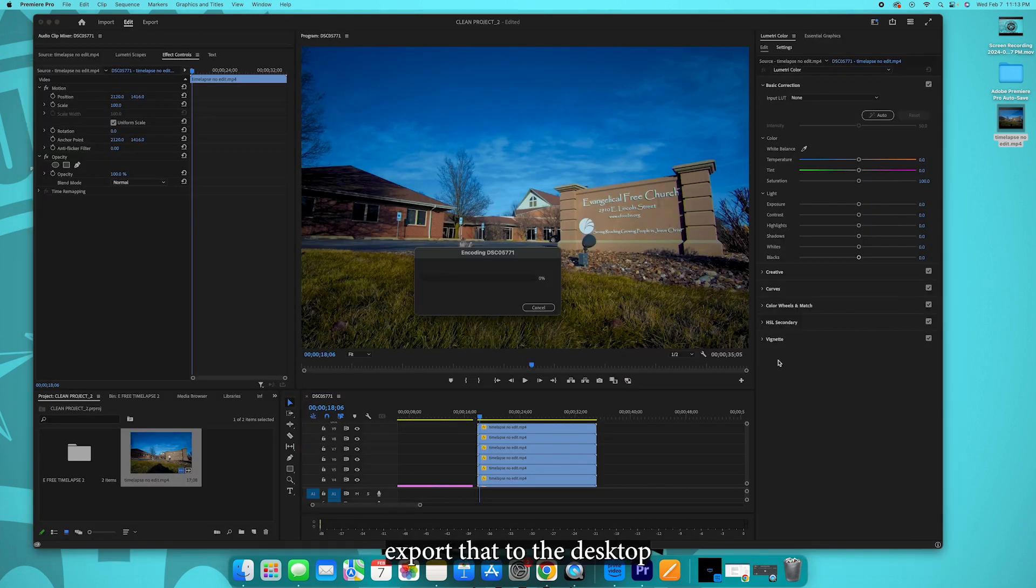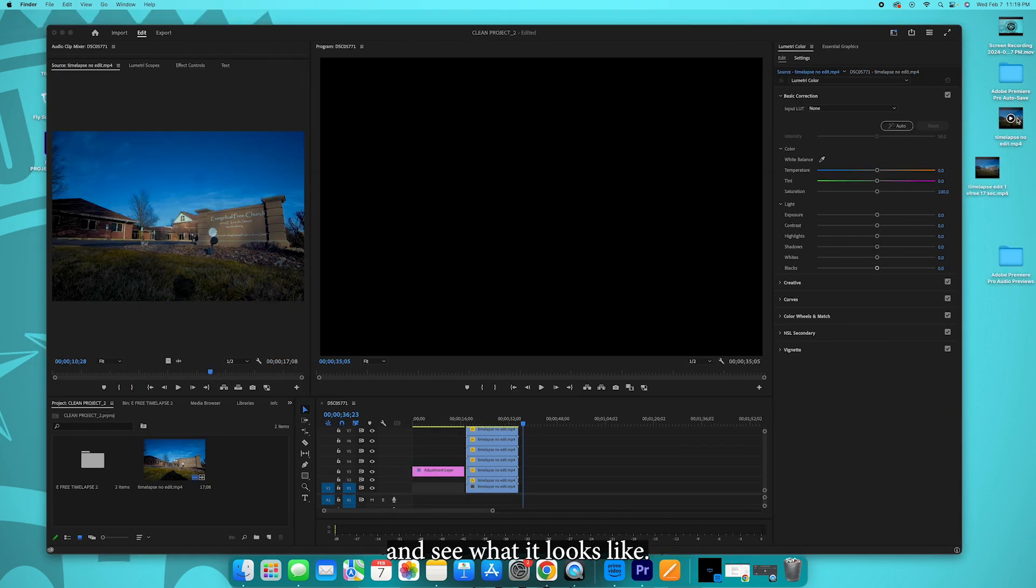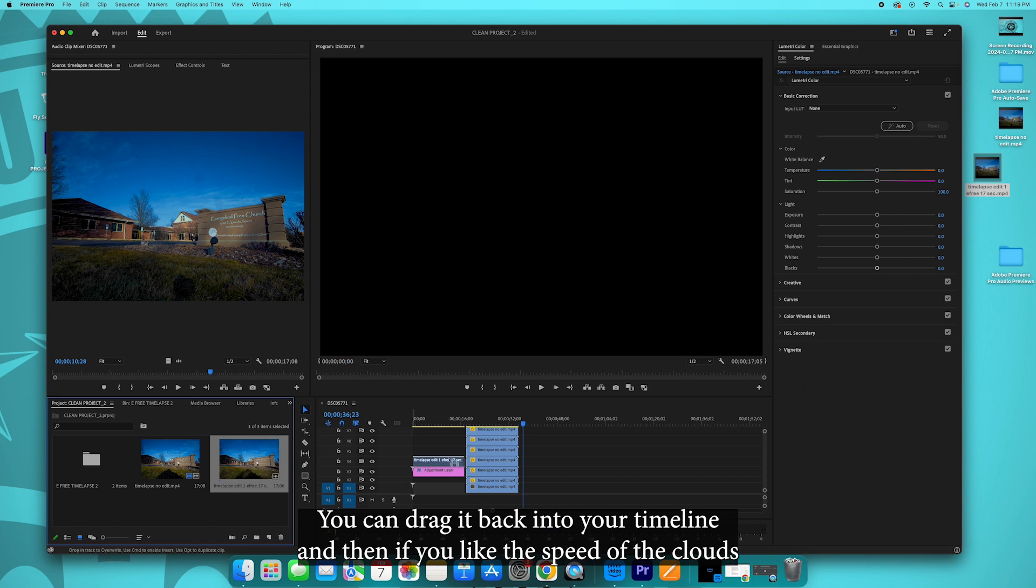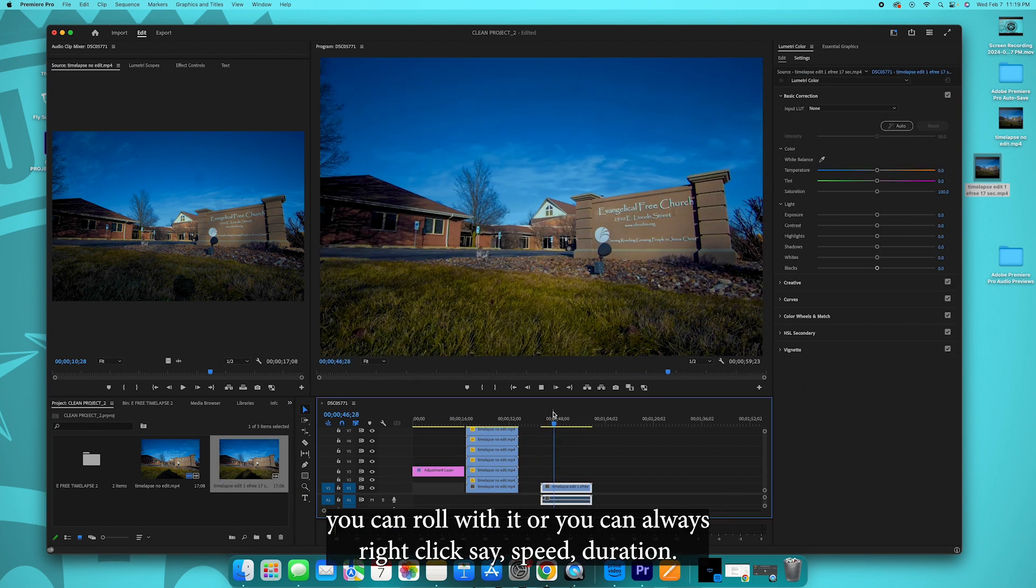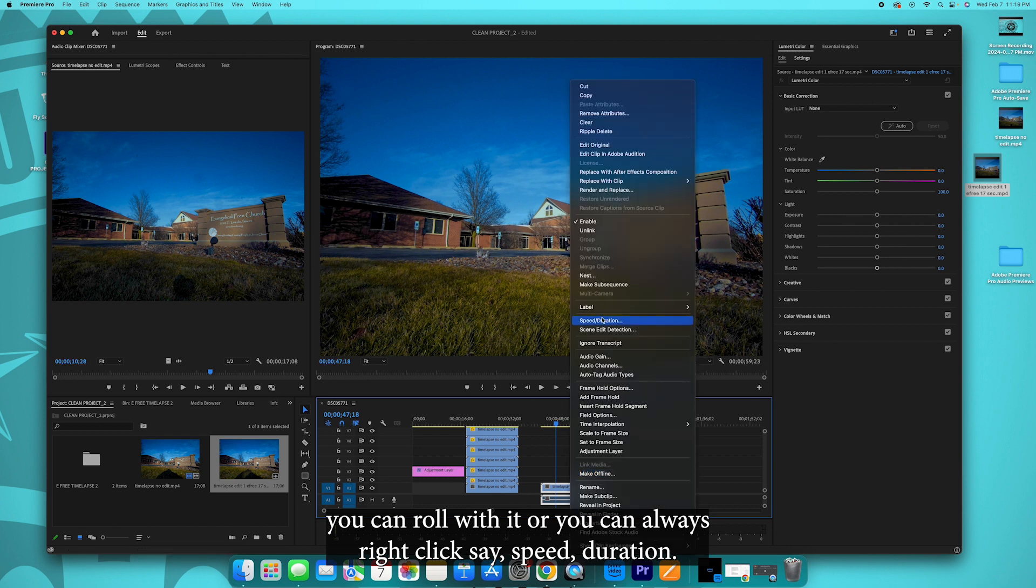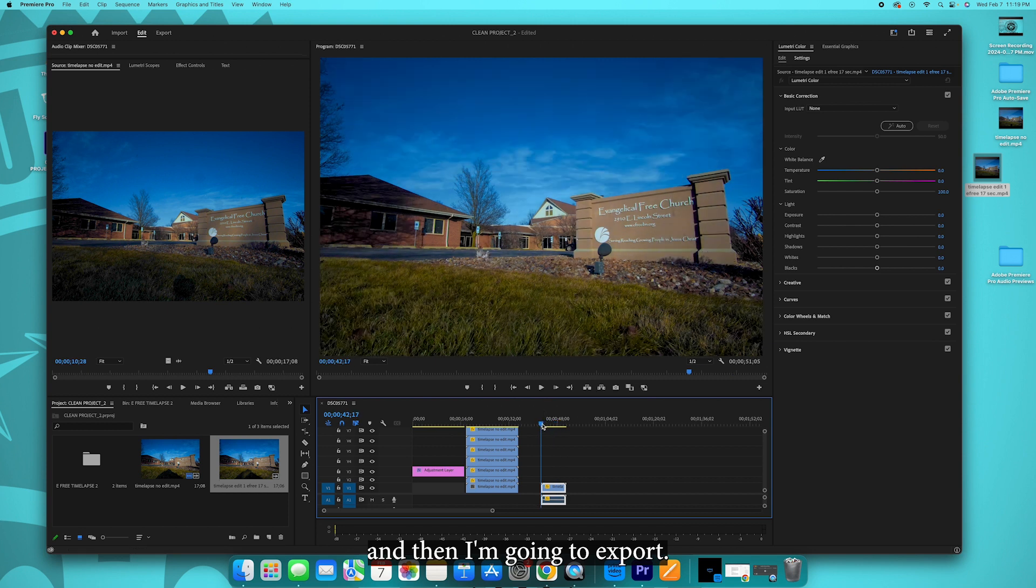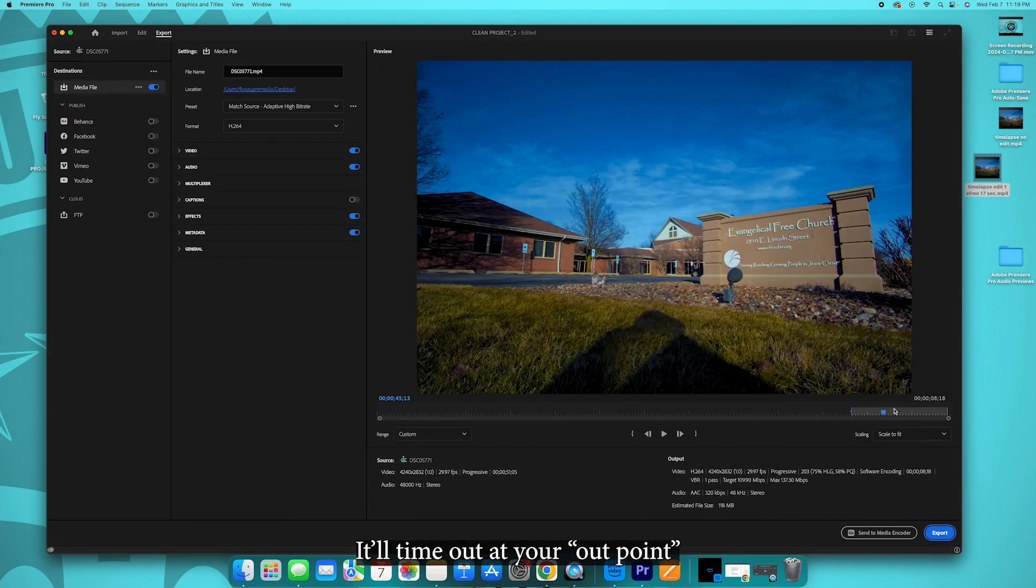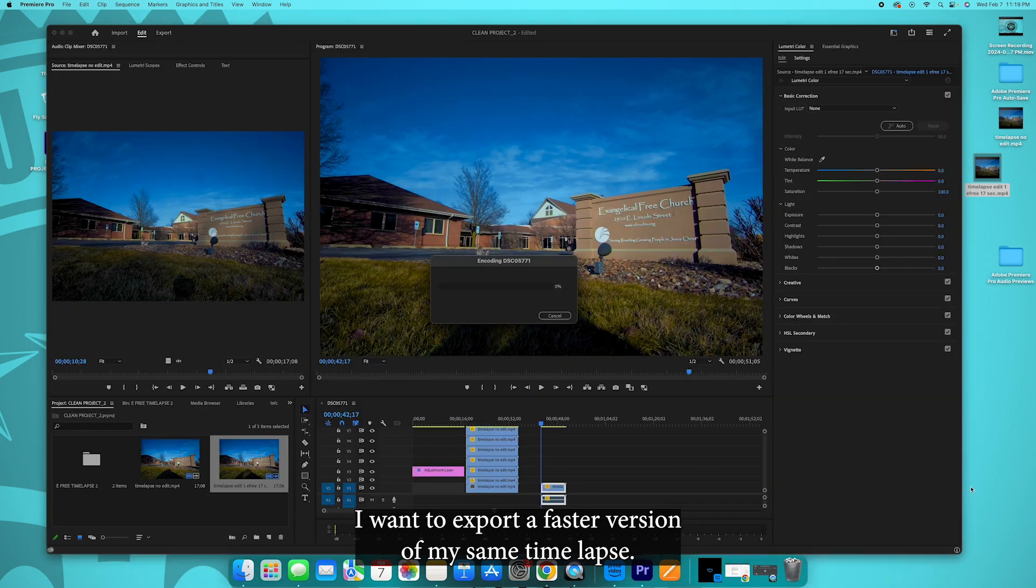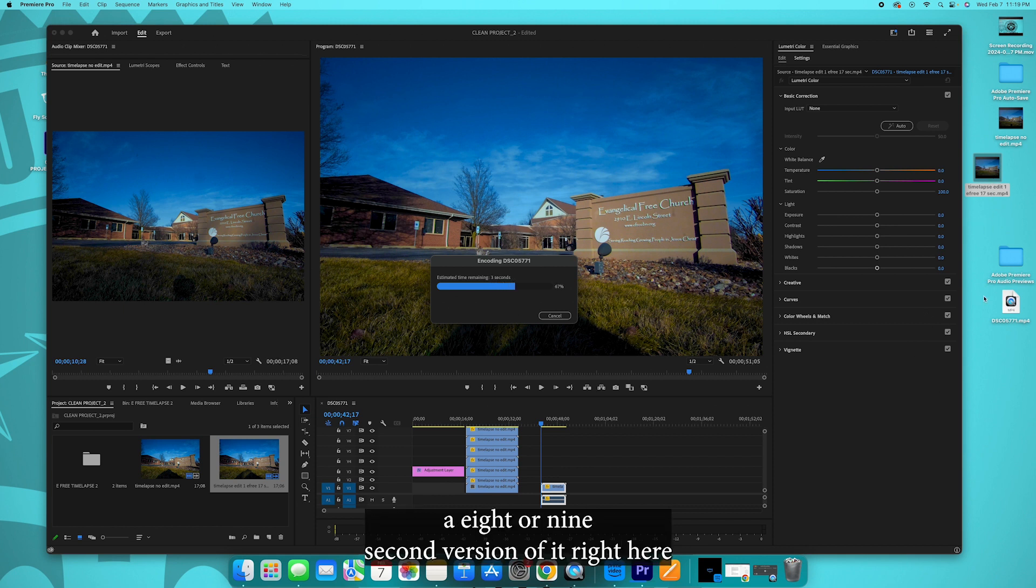Let's export that to the desktop and see what it looks like. Then you have your 17 second edit. You can drag it back into your timeline, and then if you like the speed of the cloud you can roll with it, or you can always right-click, say speed duration. I'm going to double that, and then I'm going to export. Mark your endpoint, it'll time out at your outpoint. I'm going to export a faster version of my same time-lapse. So I have a 17 second version and then I should have about an eight or nine second version of it right here.